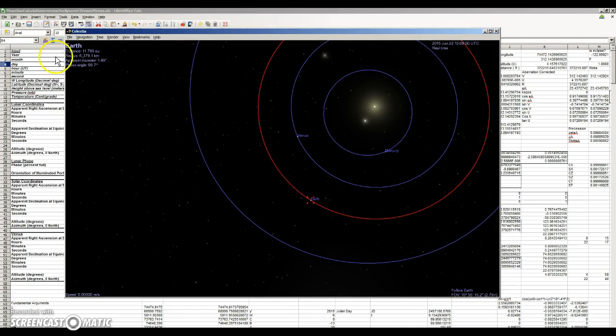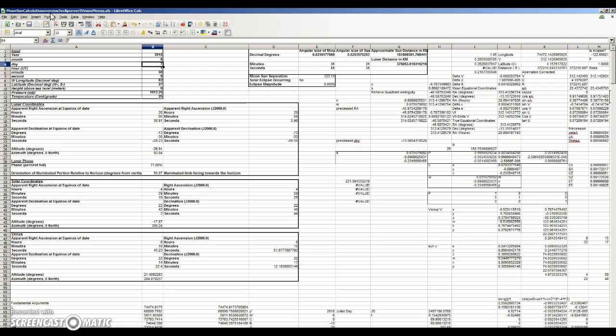So the math can all be found there in the book Astronomical Formulae for Calculators. And here's the spreadsheet. I will put this as a link in the video description. And you guys can check it out and use it next time you have a question about where Venus should be in the sky. Thank you very much for watching. Clear skies, folks.